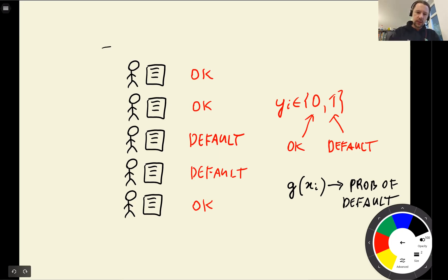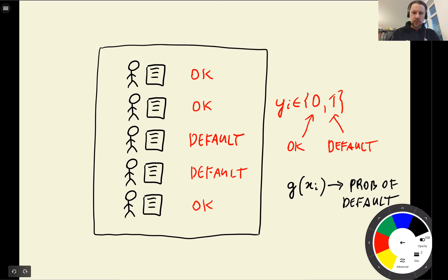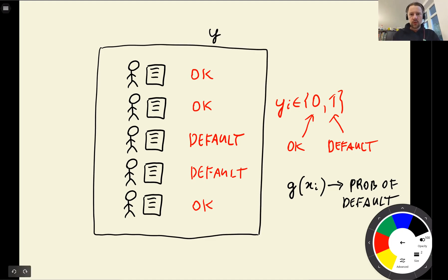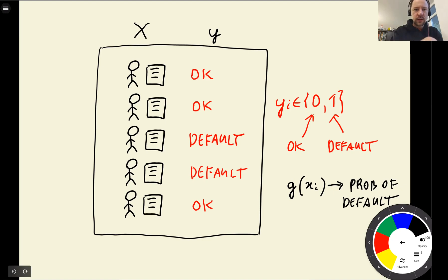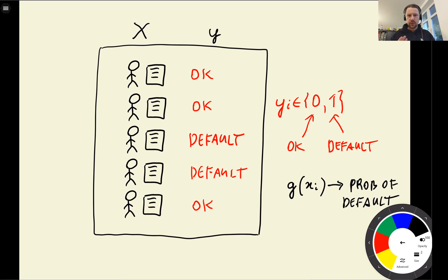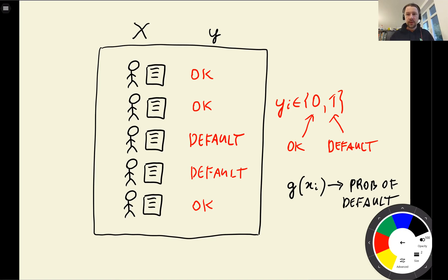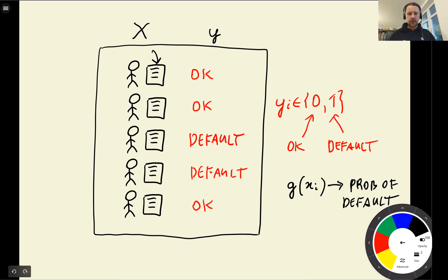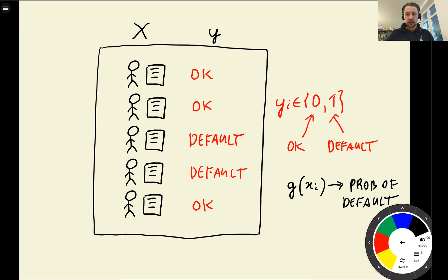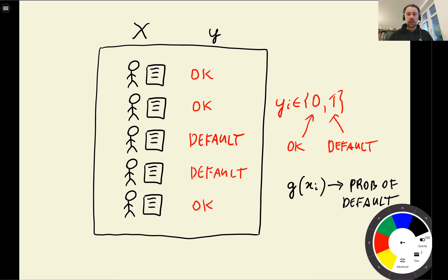This is our training dataset. We have y here—this is our target variable—and we have our x here. X is all the information about the users that we have, which includes their income, the price of the item, and things like this. Basically all the information that we have on the application that the clients make, plus some of the information we already know about the customer if they are our clients already. This is what our features are, and this is what we will use to predict if a new customer is going to be able to pay back the loan or they're going to default.